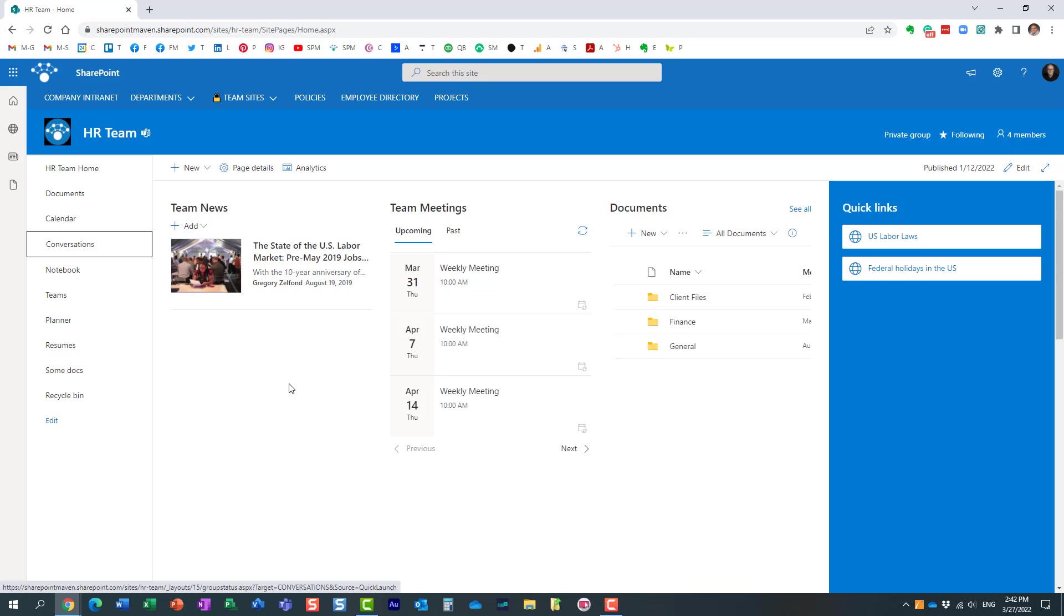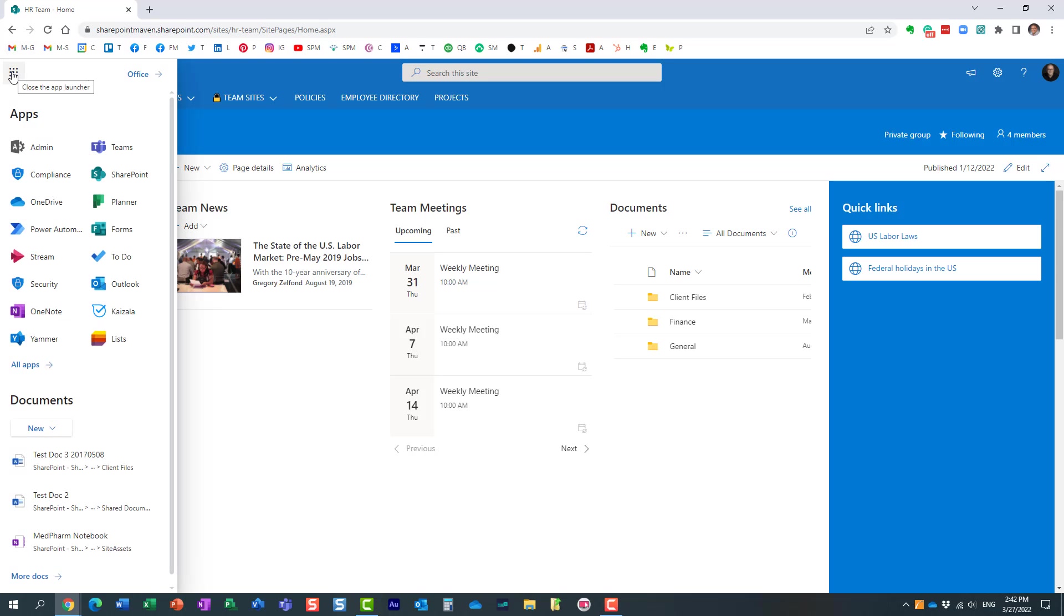That's just how it is by design. So you have to create a new team from any other place other than Teams. It could be SharePoint, could be Outlook.